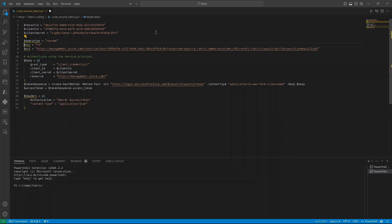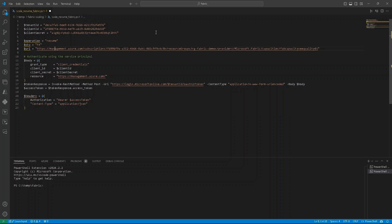If we are scaling, we have an additional variable called SKU, where we can define target SKU of our fabric capacity. Then we have URI that is determining which fabric capacity we want to work on.